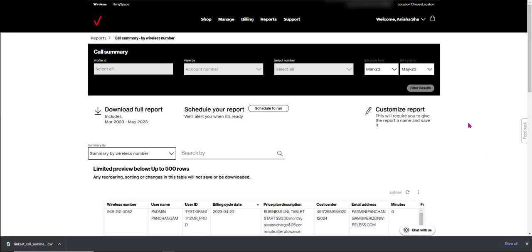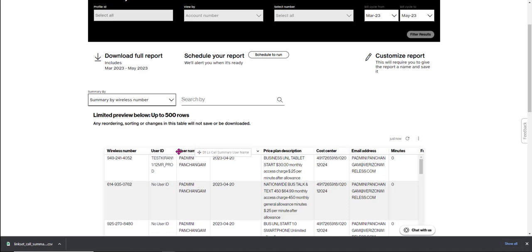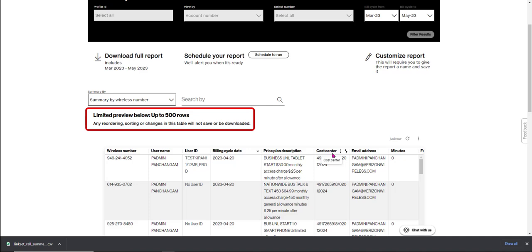Now the preview screen allows you to sort data, move or freeze columns, just like you can in a standard report. But note, any reordering or sorting you do will not save to your downloaded report.